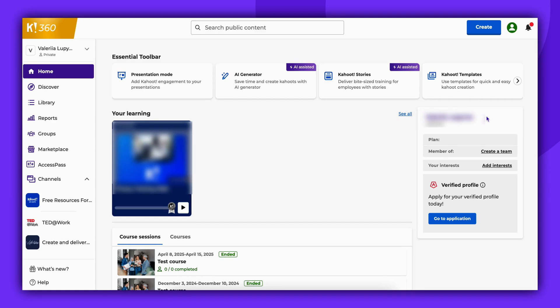Hello and welcome. In this video, we will take you through the process of assigning a Kahoot. Assigning Kahoots is an excellent method to allow participants to join and complete the Kahoot at their own pace. This is not a simultaneous experience.